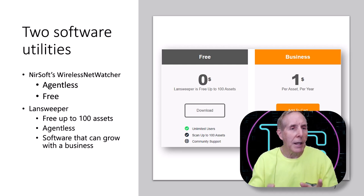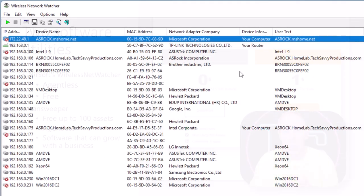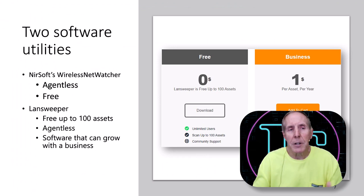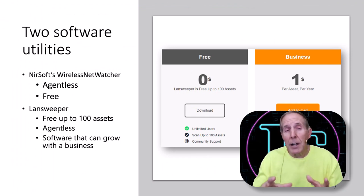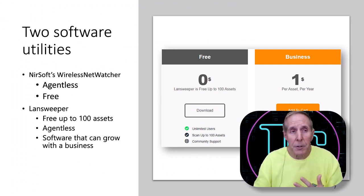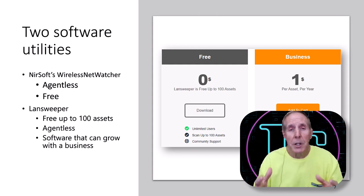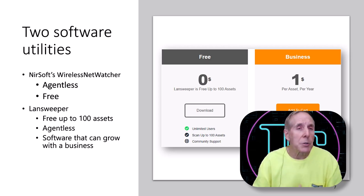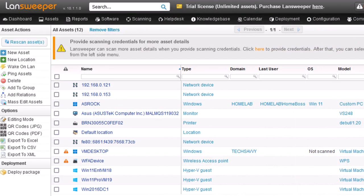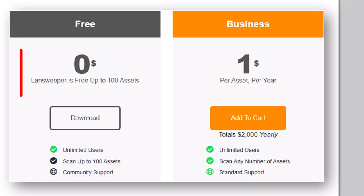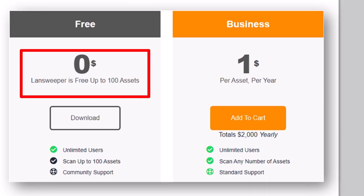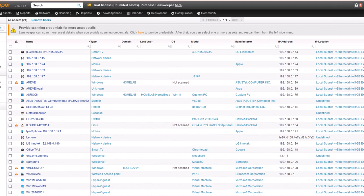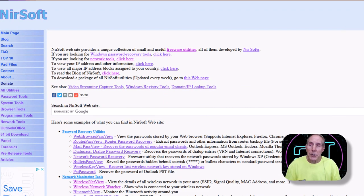We're going to look at two software utilities that I thought were really great for small businesses and personal networks. One is Nirsoft's Wireless Network Watcher—an agentless tool that scans a subnet, does a pretty good job of discovery, allows you to edit information, and is totally free. Probably of the two packages, the best for a personal network. The second tool is called LAN Sweeper—much more comprehensive, but the beauty of this tool is it's free up to 100 assets.